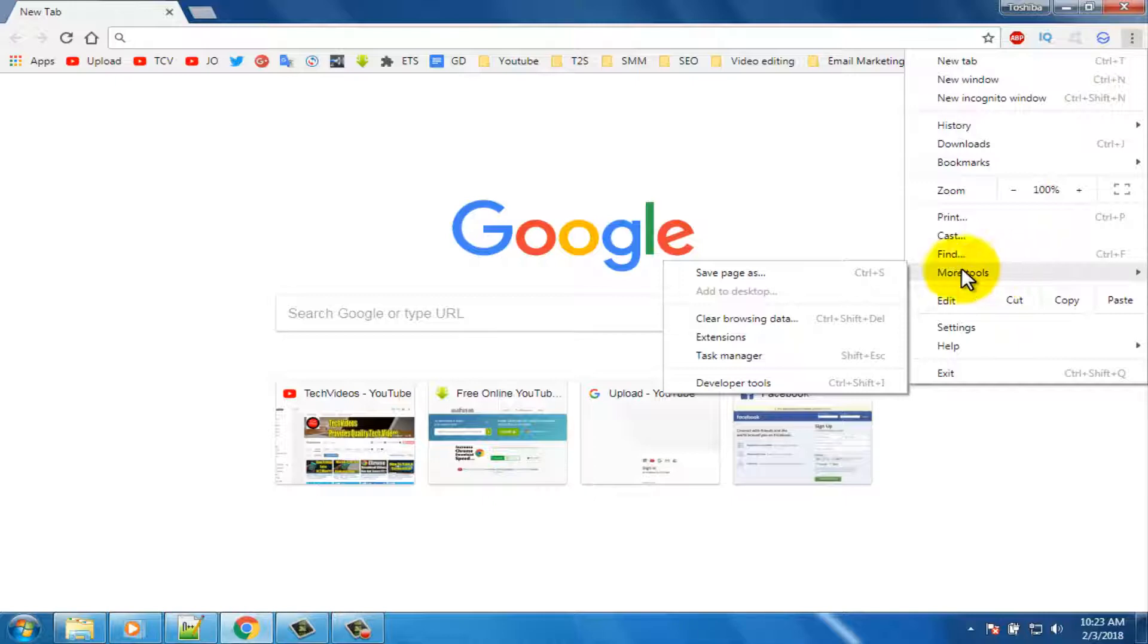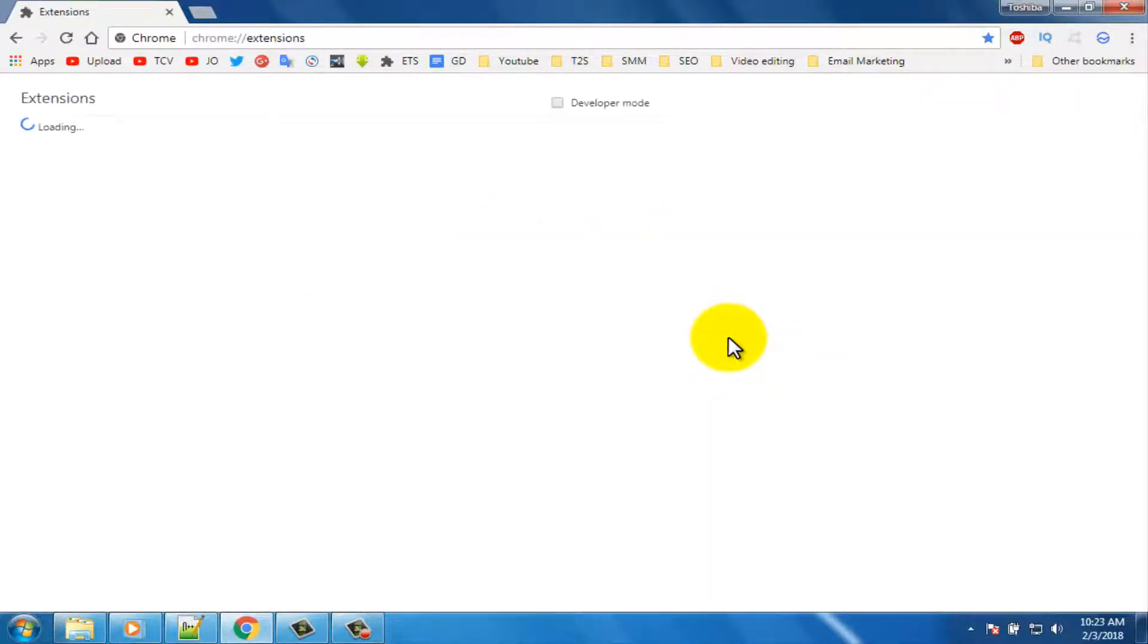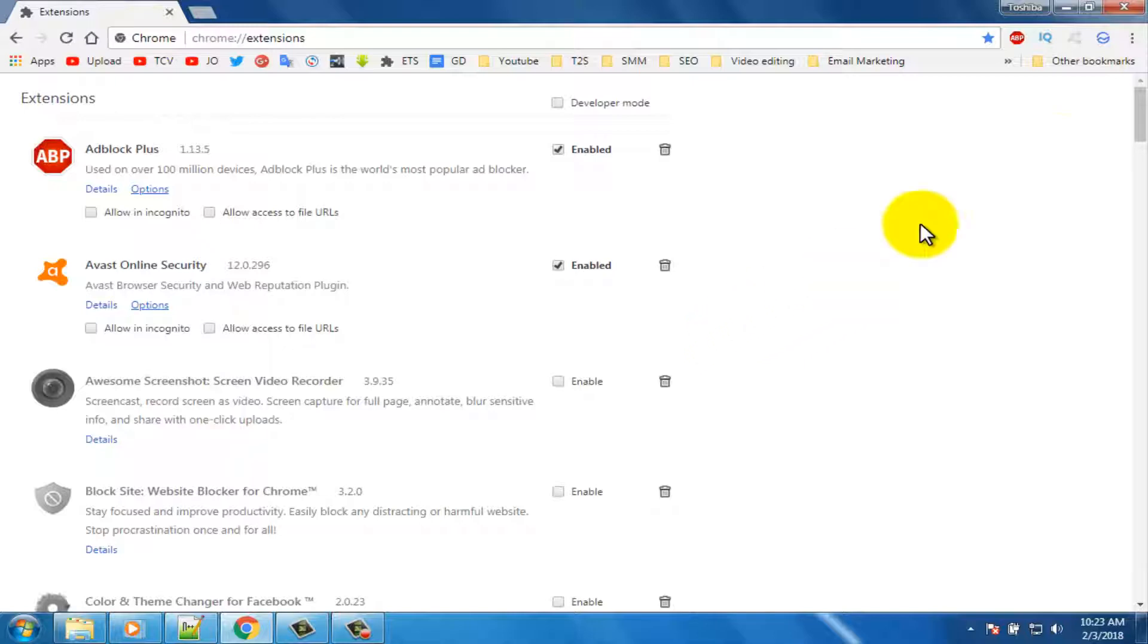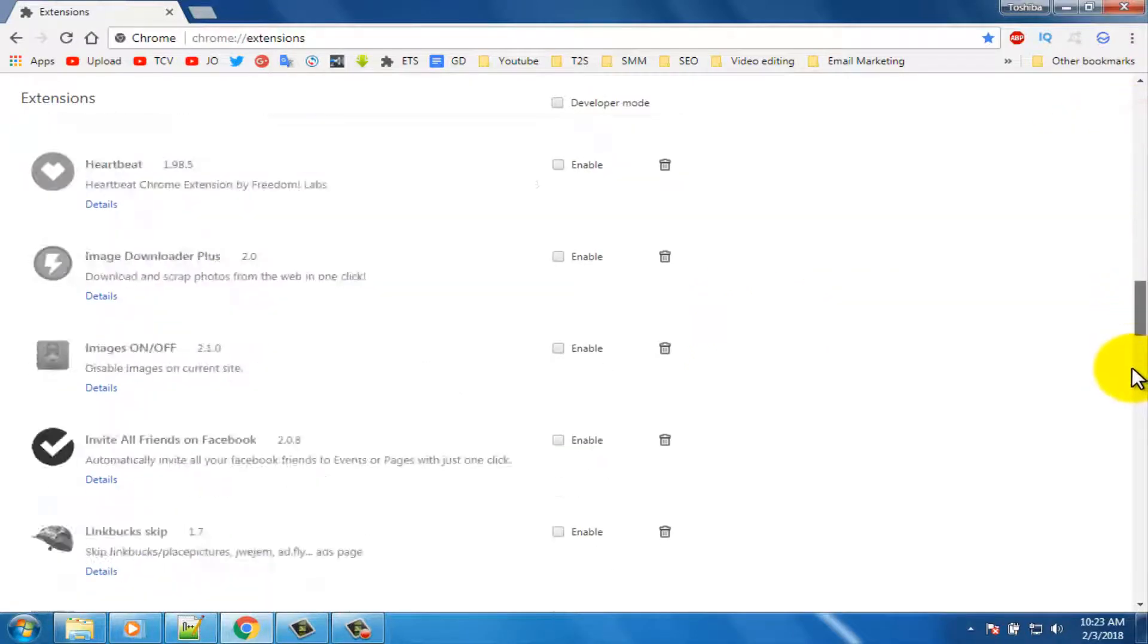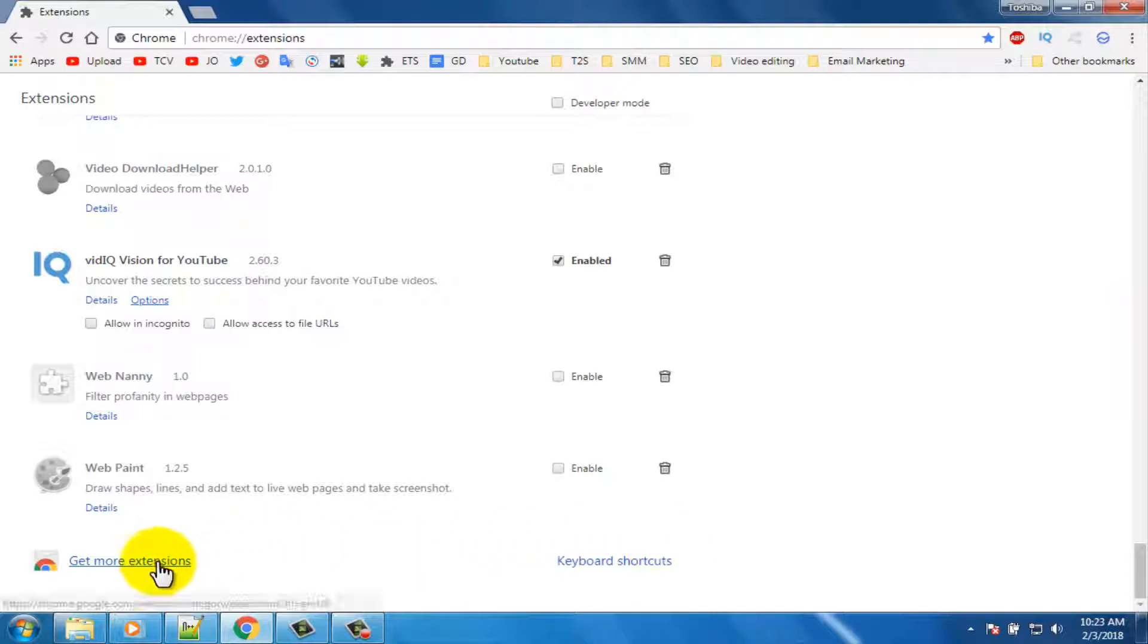Click on the more tools option, then click on the extension option. Scroll down the page. Click on the get more extensions option.